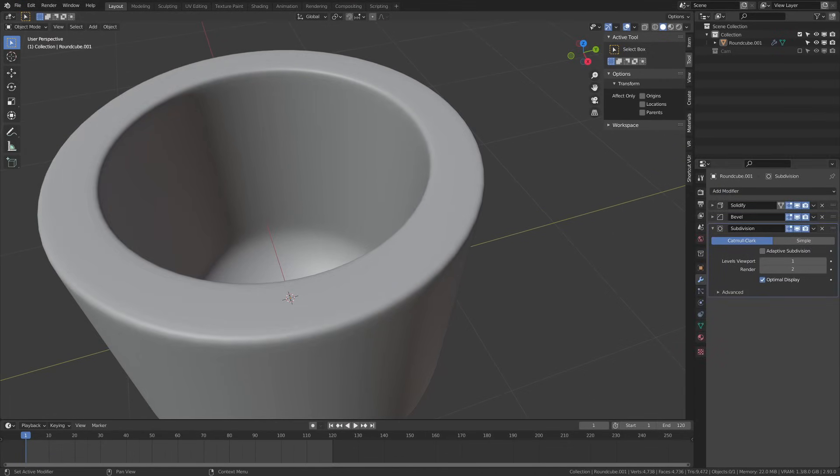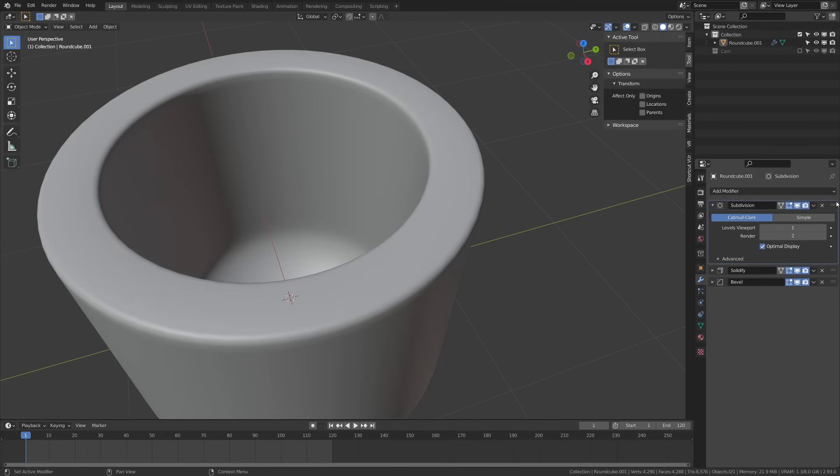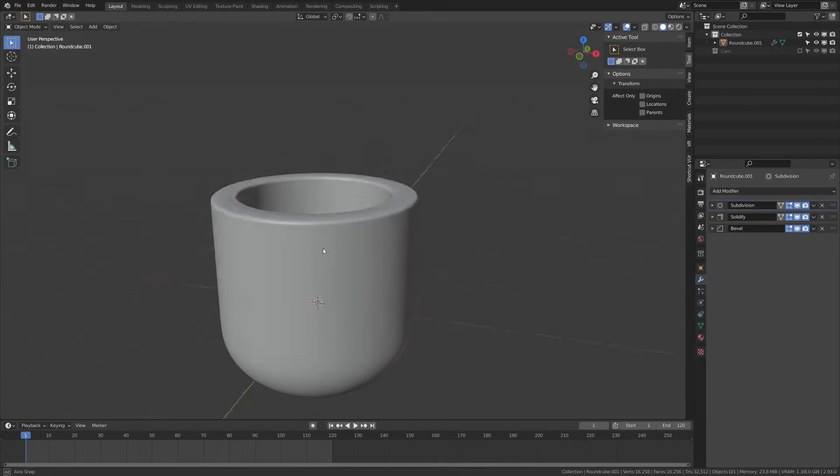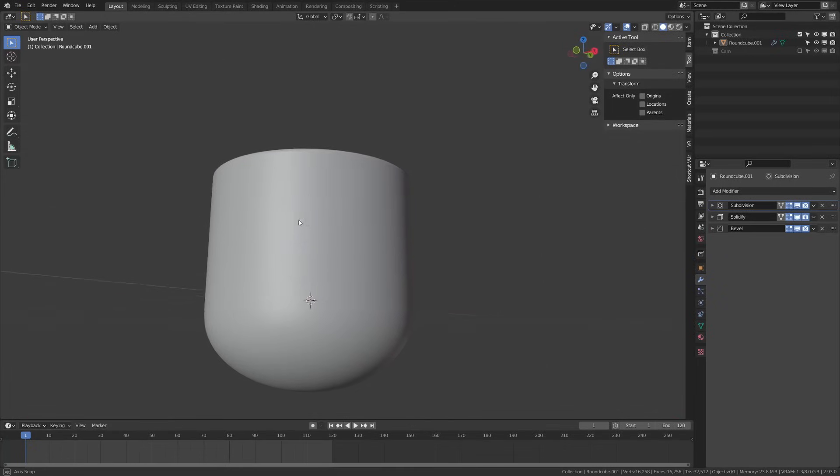Next up I'm just going to add a subdivision surface modifier and I'm just going to put that at the beginning and see how that looks there and crank it up a few times to kind of smooth things out.